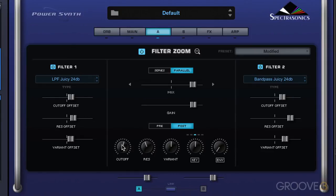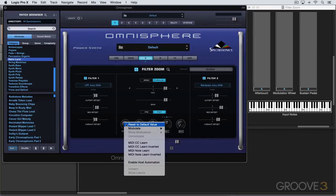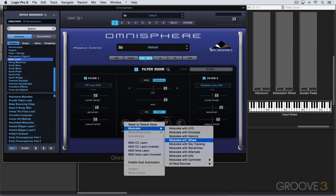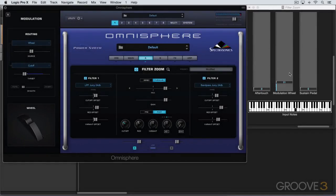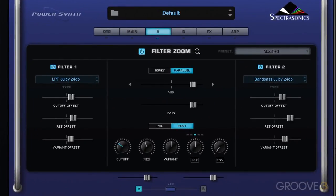We can modulate the overall cutoff value. I'll right-click here and modulate it with the mod wheel — you can see the mod wheel motion. Using two filters really thickens up the sound and gives a lot of depth by having different filter effects. Playing with the variant offsets especially can really place them in the stereo field and thicken up the sound nicely.